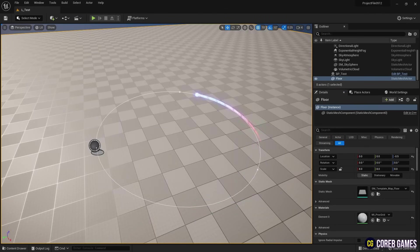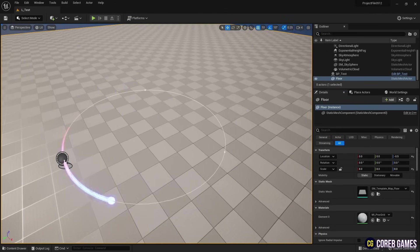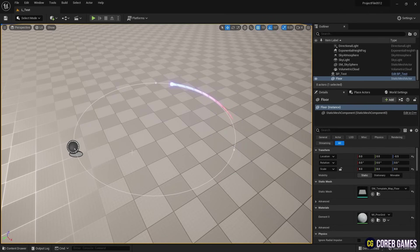Hello. In this session, we will try to make Niagara's particles move along the path of a spline.